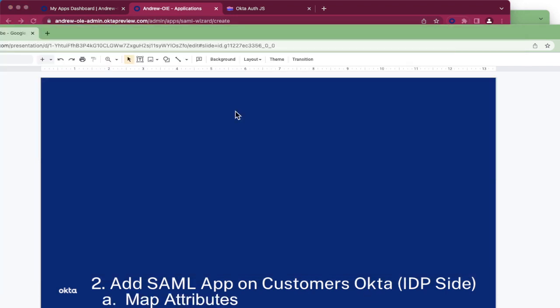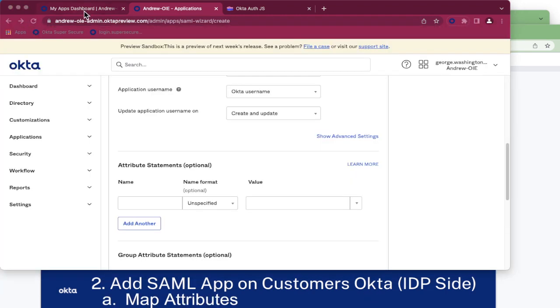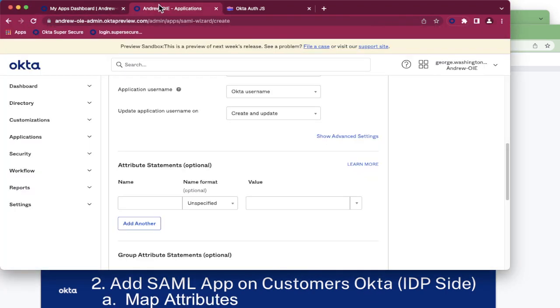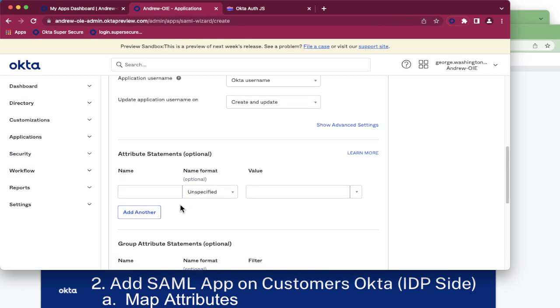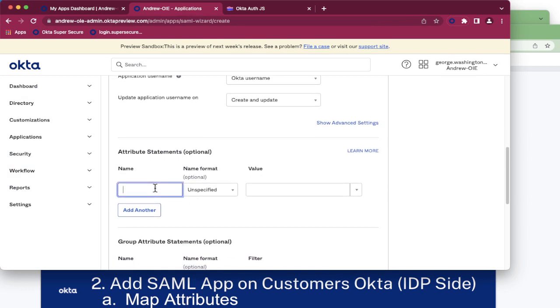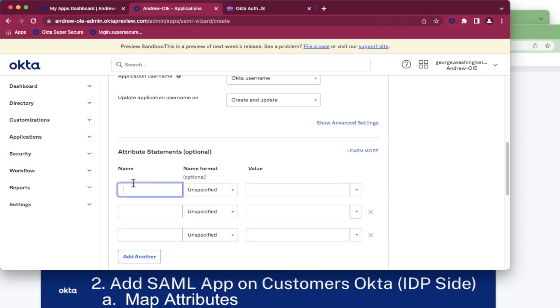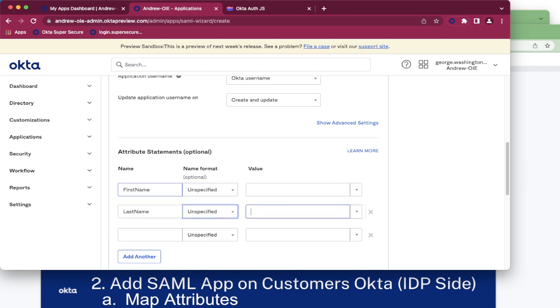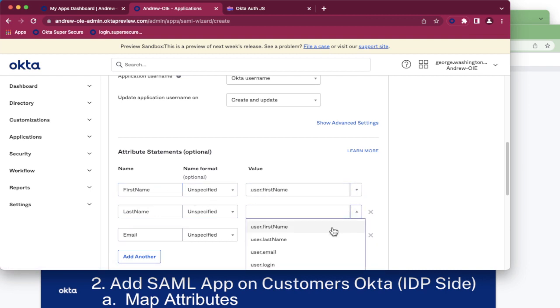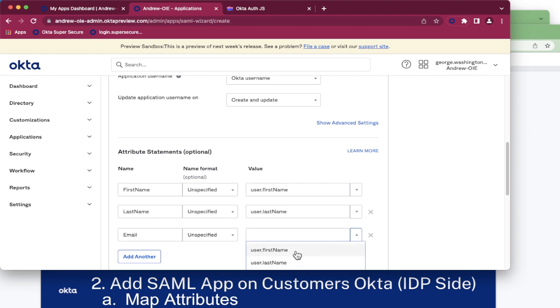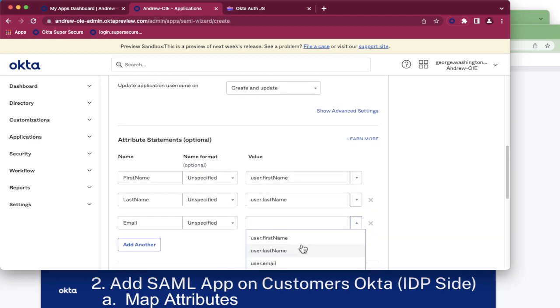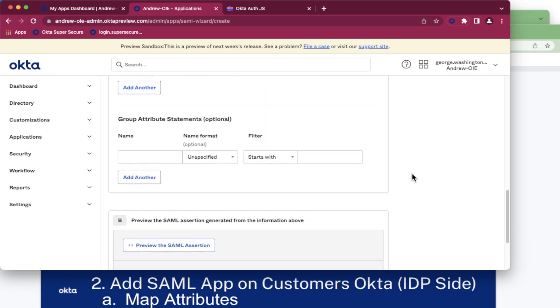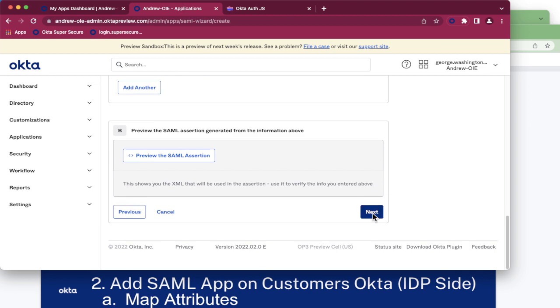Next, we need to map the attributes that will be carried in through our SAML assertion. There are three minimum attributes required for an Okta user profile, being first name, last name, and email. Let's map those. First name, last name, and email. Now we can click Next.